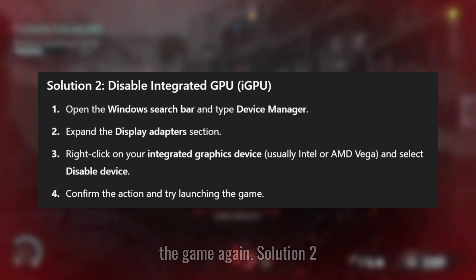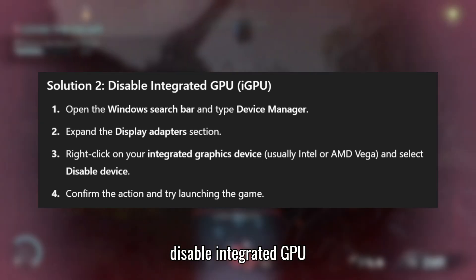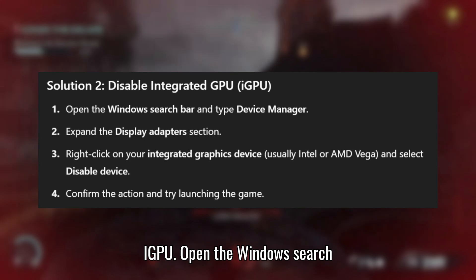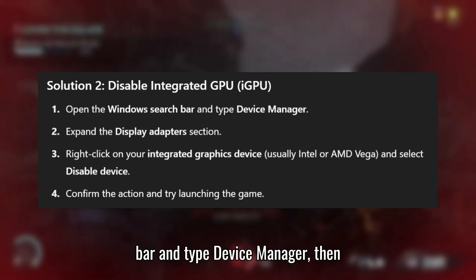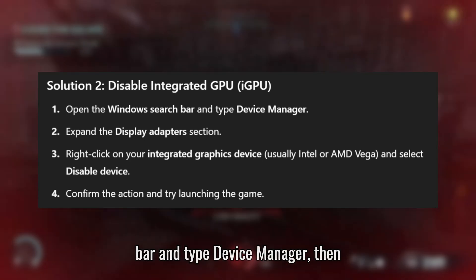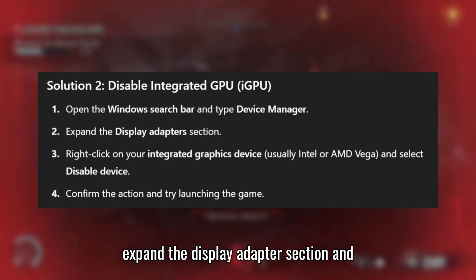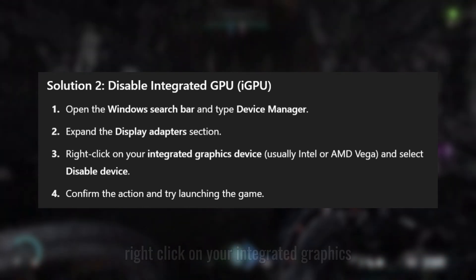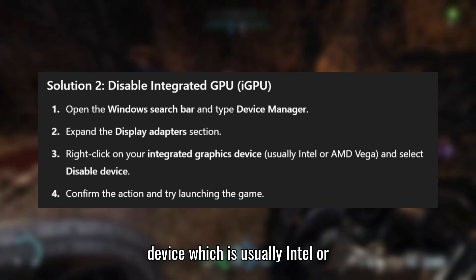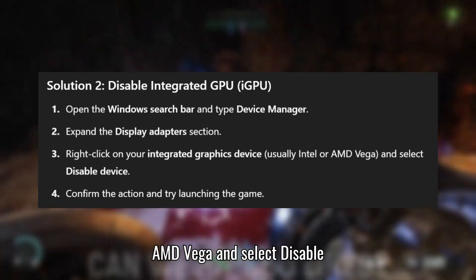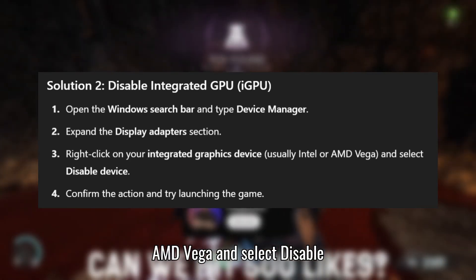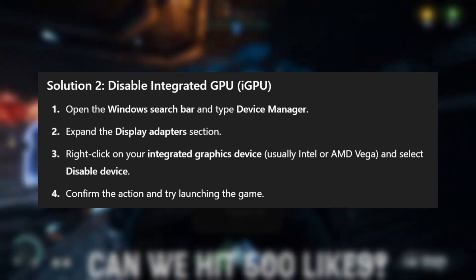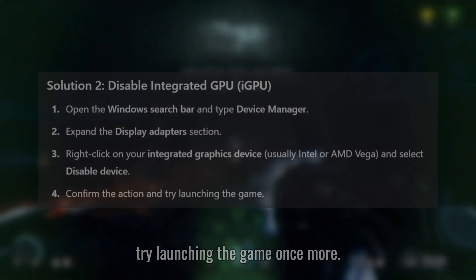Solution 2: Disable Integrated GPU (iGPU). Open the Windows search bar and type Device Manager, then expand the Display Adapters section and right-click on your integrated graphics device, which is usually Intel or AMD Vega, and select Disable Device. After confirming the action, try launching the game once more.